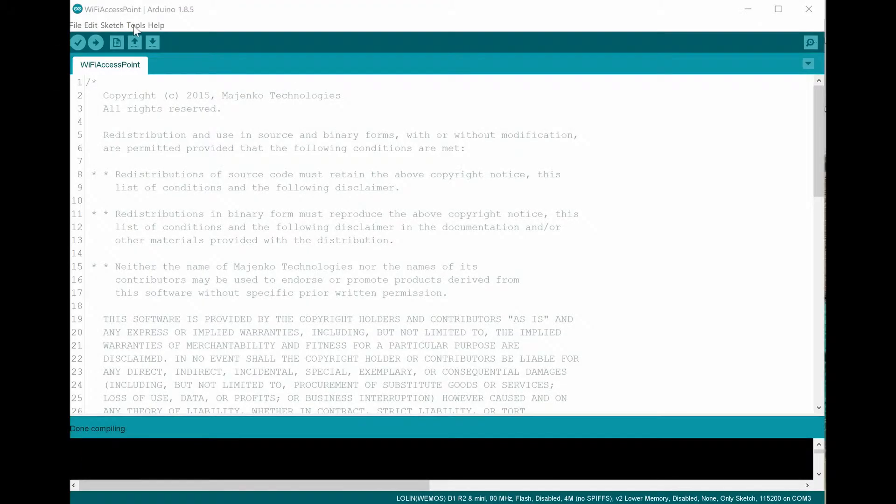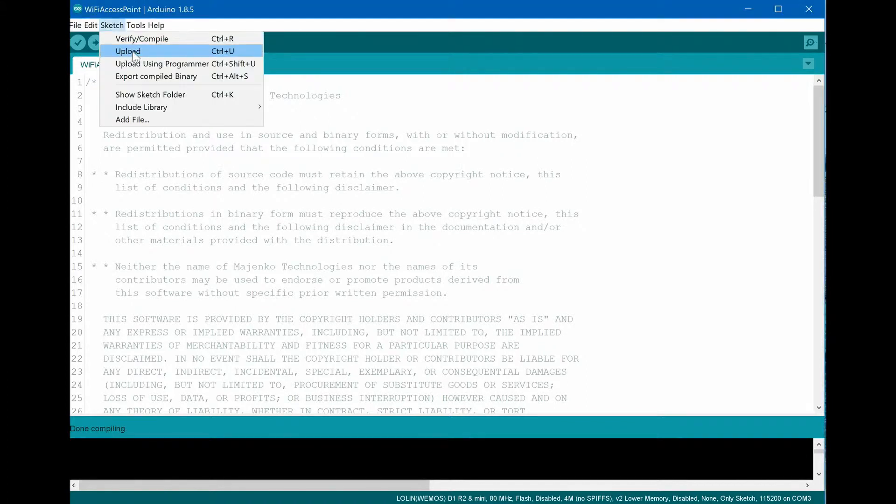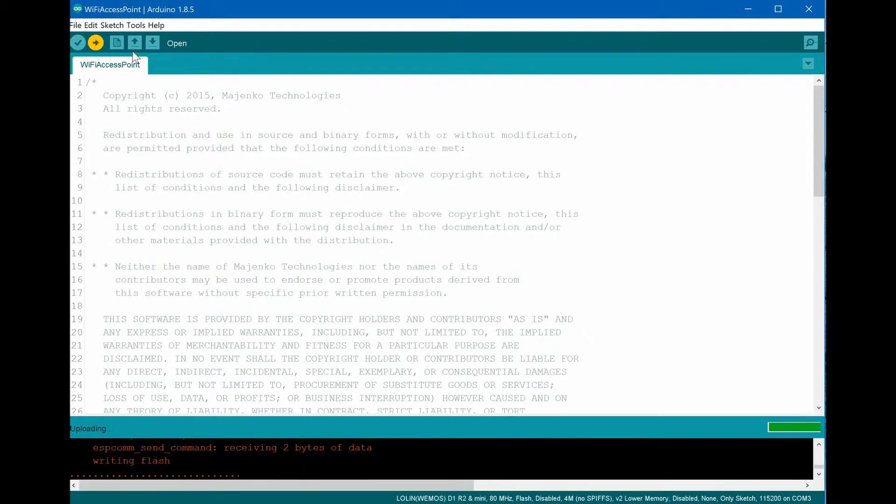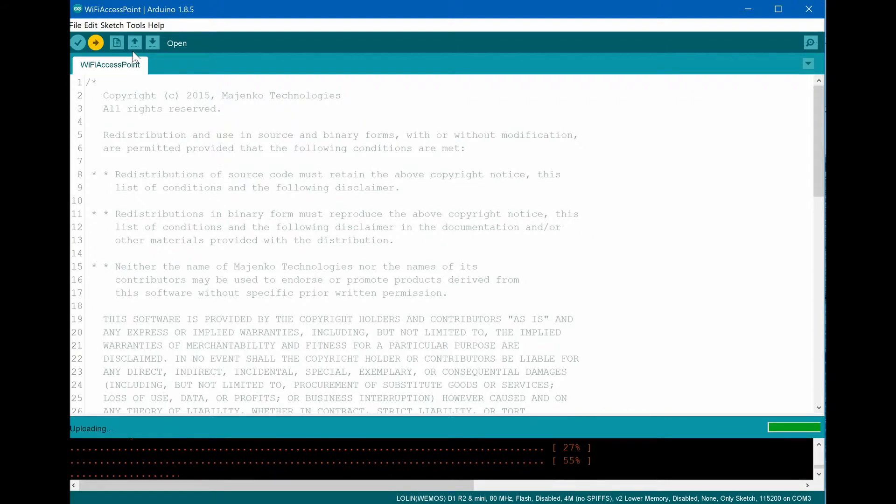Now we can compile and upload our program to the board. After compilation, uploading will start automatically. If everything was successful, our board restarts automatically and now acts as an access point with a simple web server.